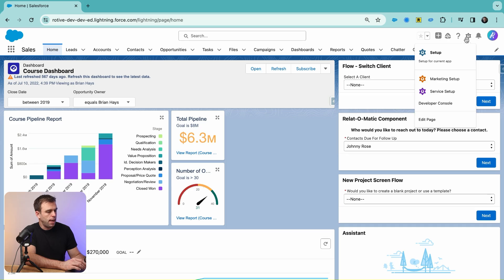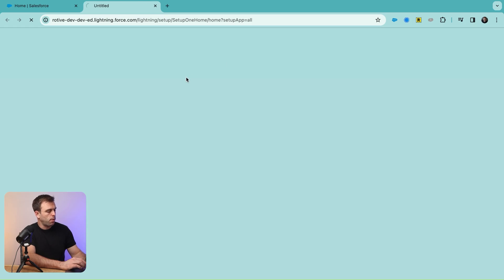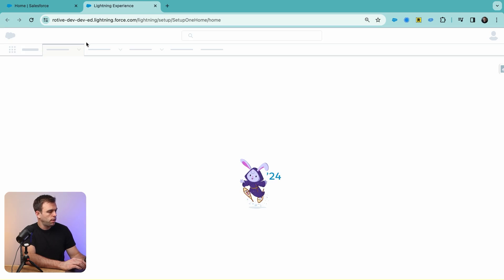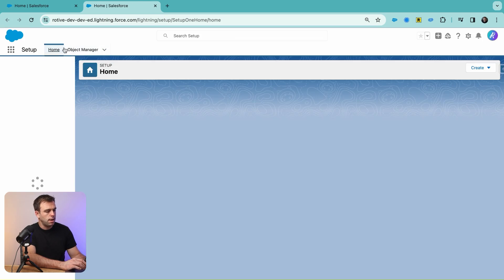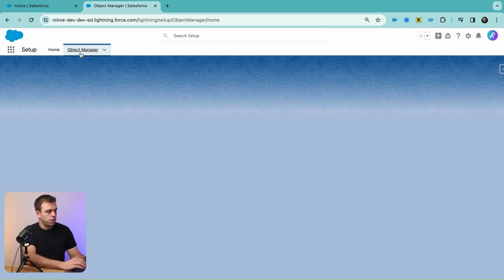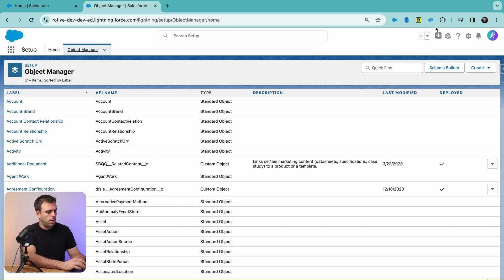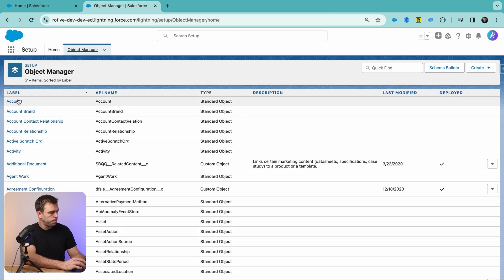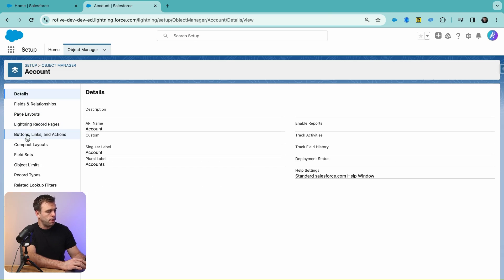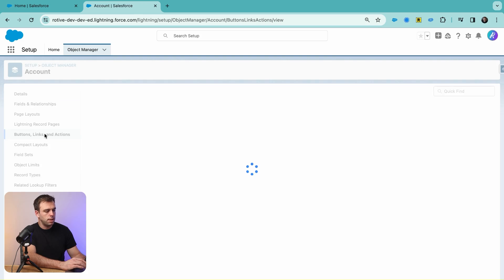To do that, click the gear in the upper right-hand corner, then click on Object Manager. We'll add this link to the Account object.